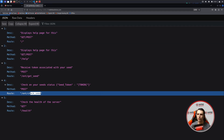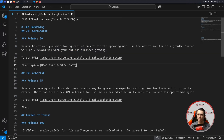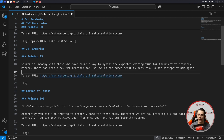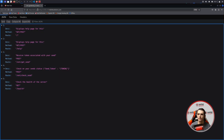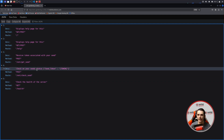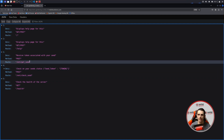How'd that grow so fast? Let's head back over to our documentation and paste in the flag. In the next challenge, Sorin is unhappy with those who found a way to bypass the expected wait time for their ENT to mature. There has been a new API release which has added security measures. Do not disappoint him again. And we have a target URL, so let's copy this and see what we have.